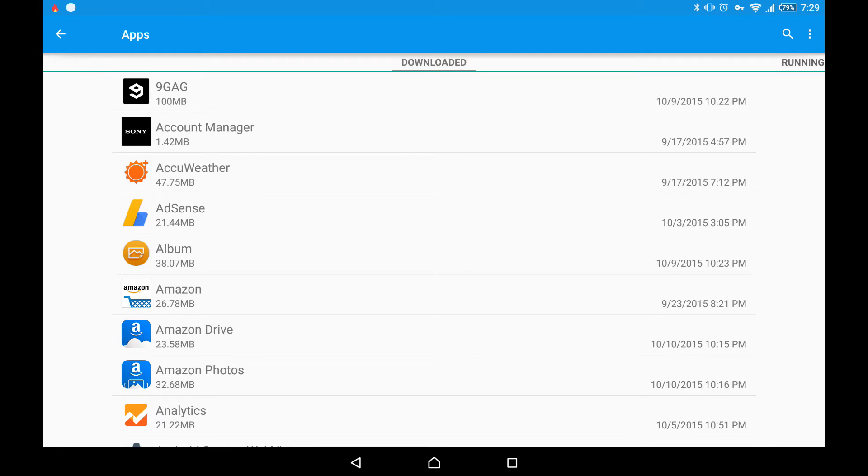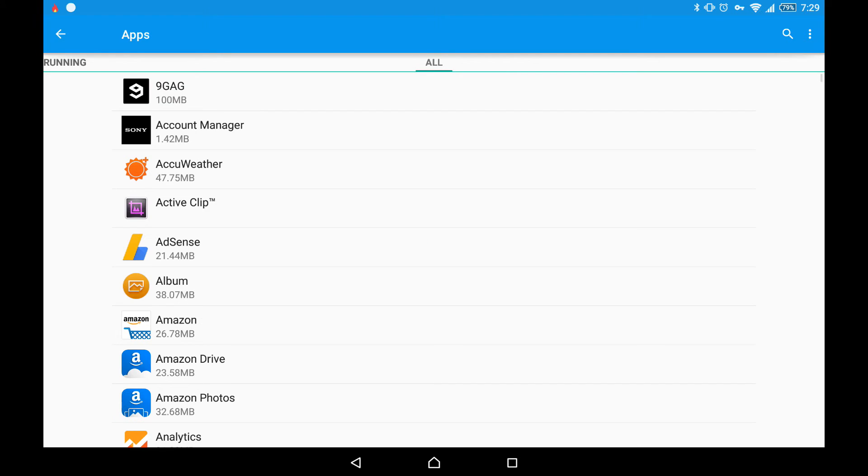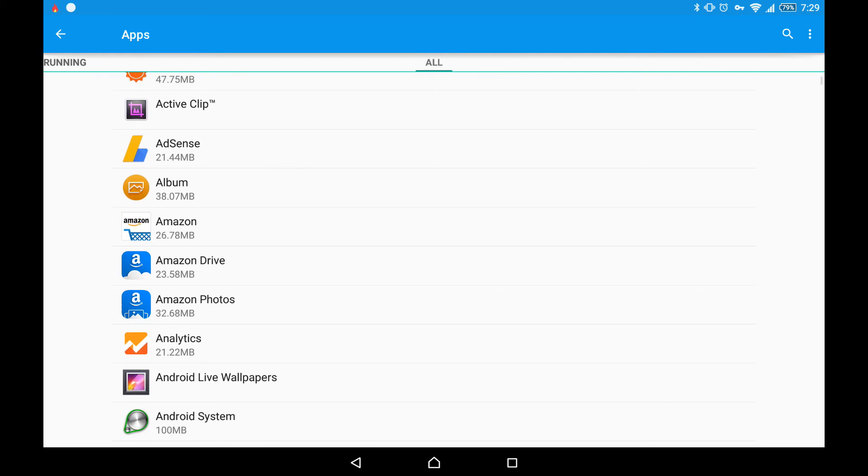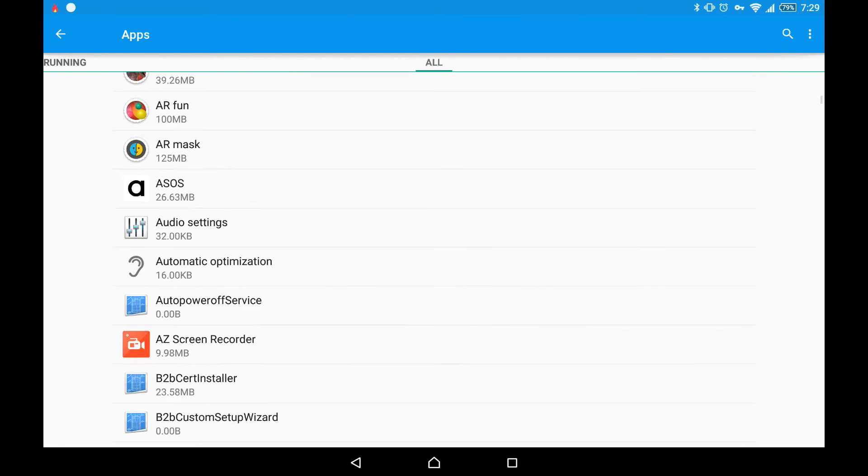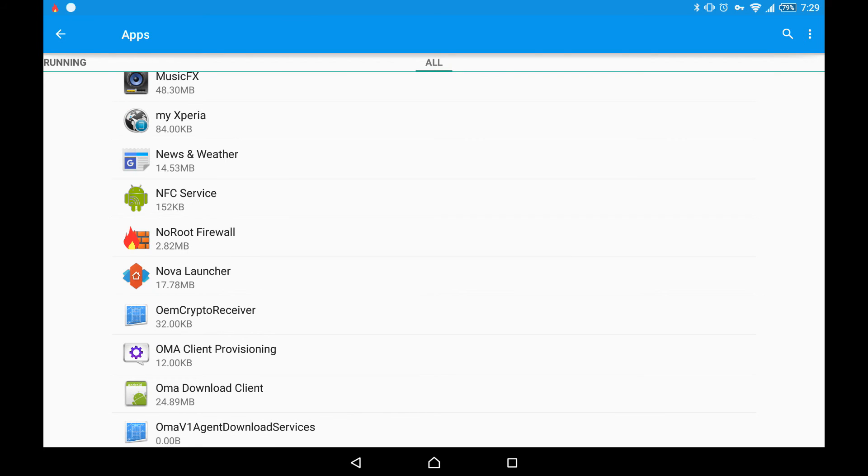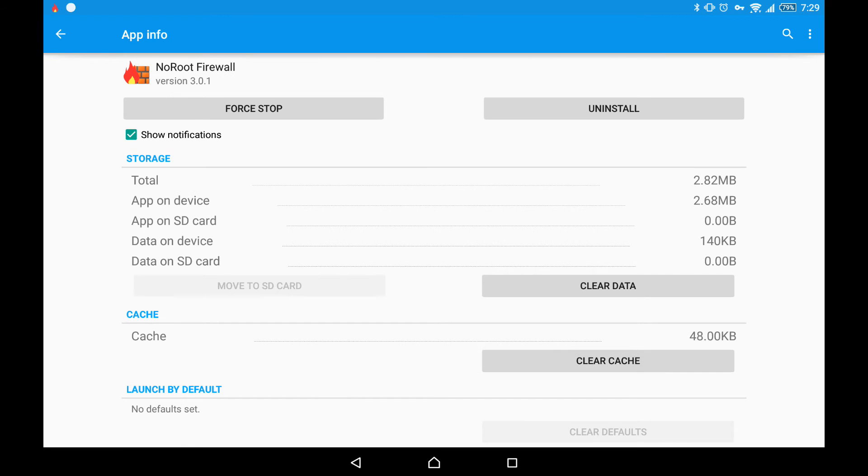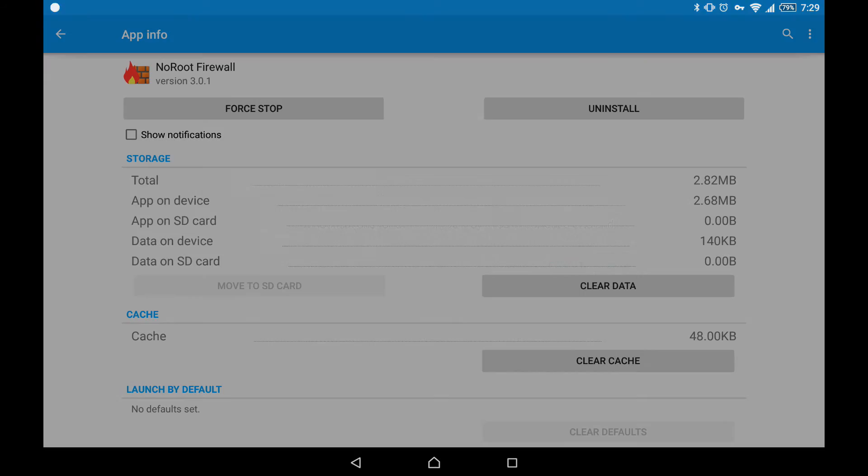If you cannot find your application, scroll to the right until you get to the all section. Here you will have all applications installed. I'm looking for no root firewall. Uncheck show notification and then click OK.